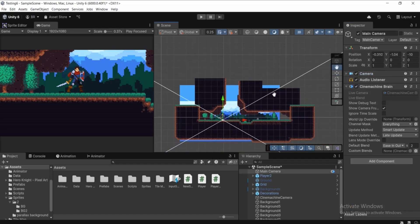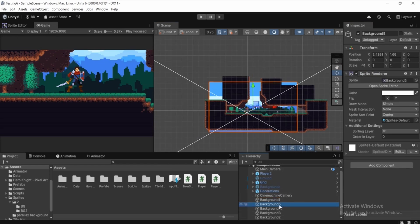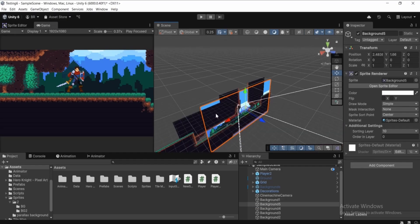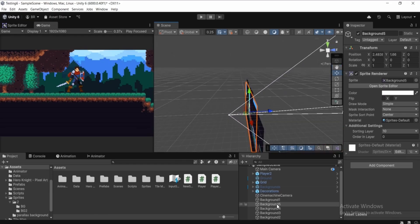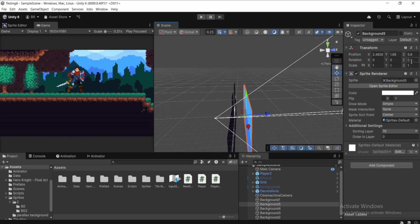After switching to Perspective, click the 2D button in the Scene view to turn it off so we can work in 3D. Hold Alt and move your mouse to look around. Now select each background and move it along the Z-axis — further away from the camera creates the parallax depth effect.